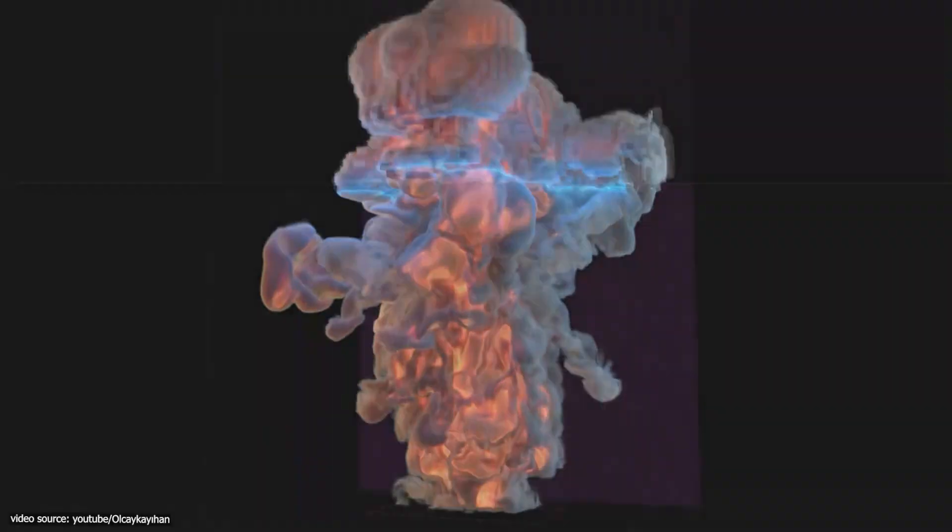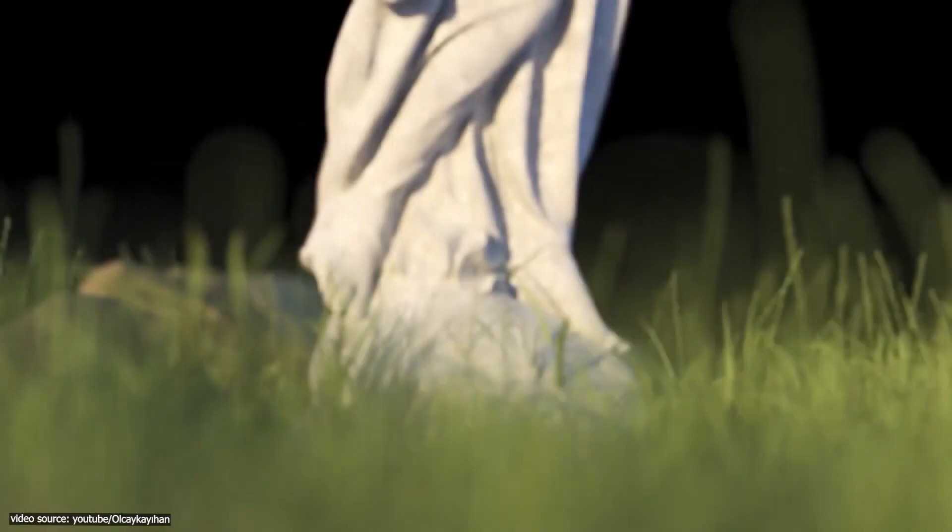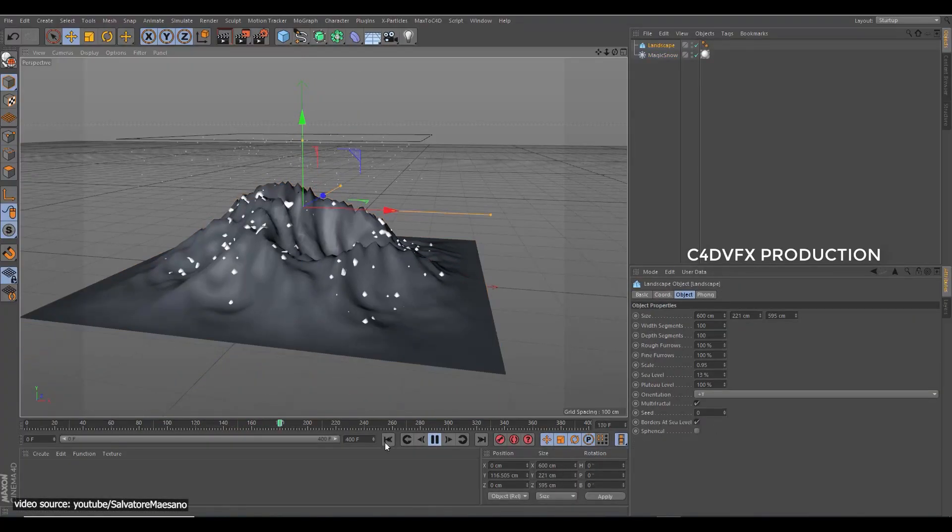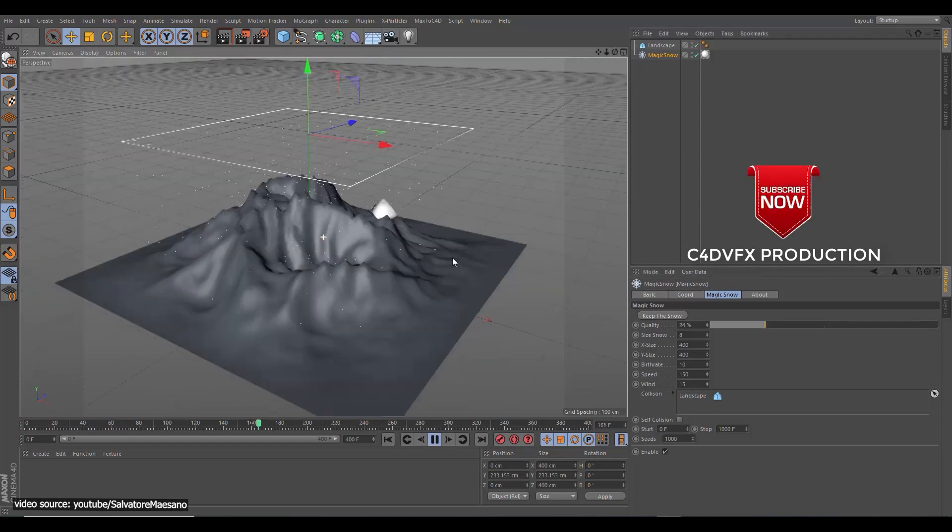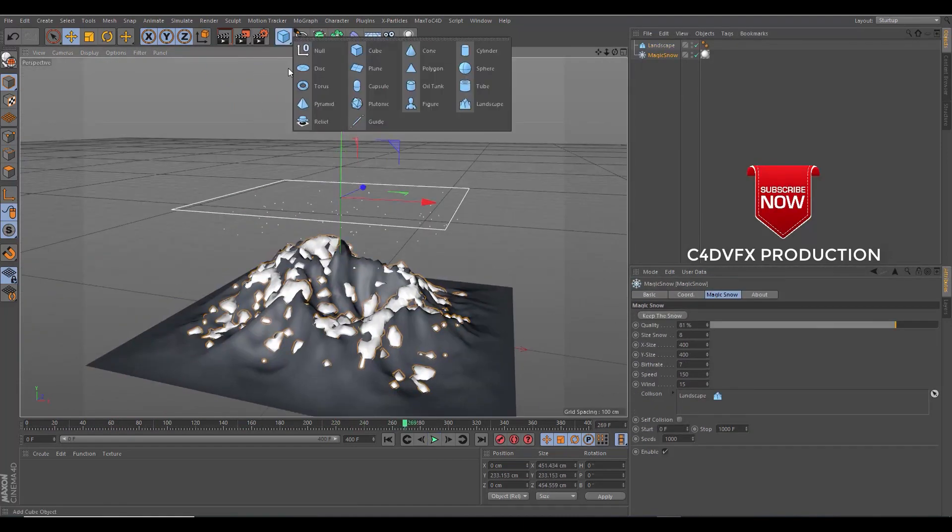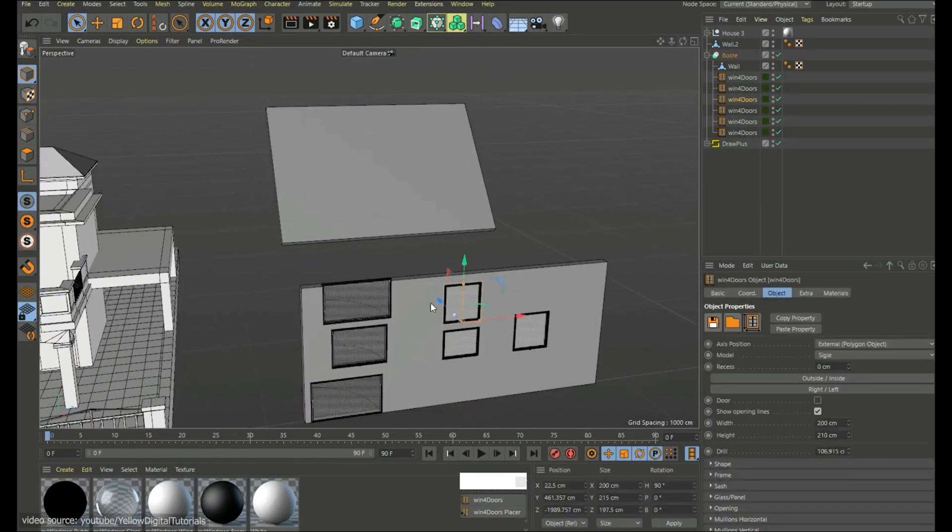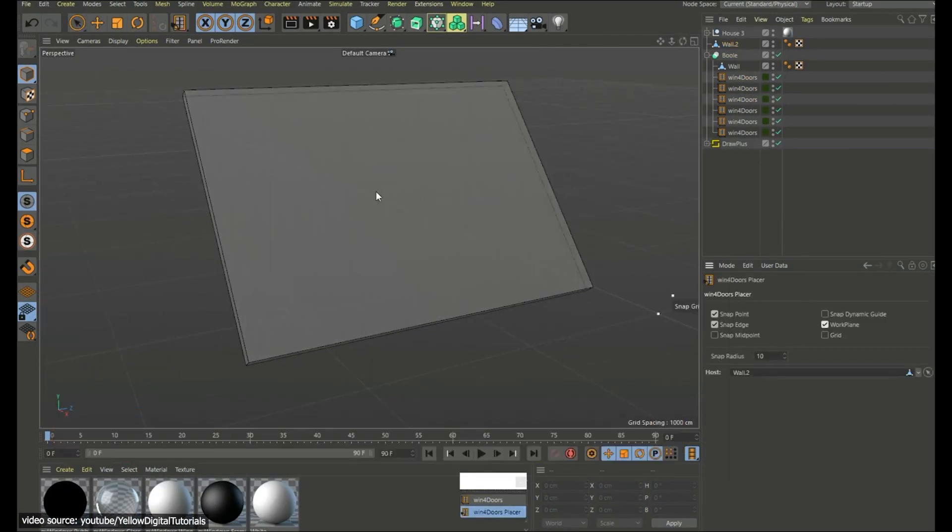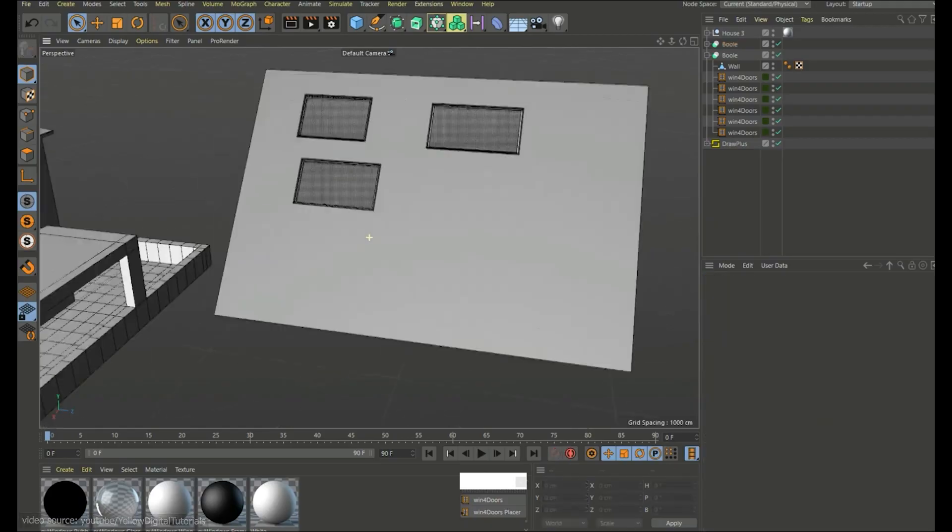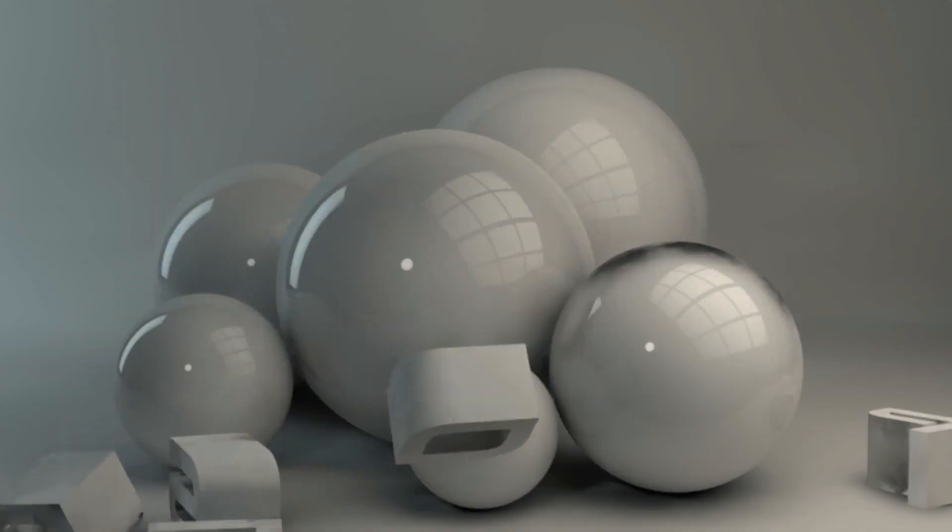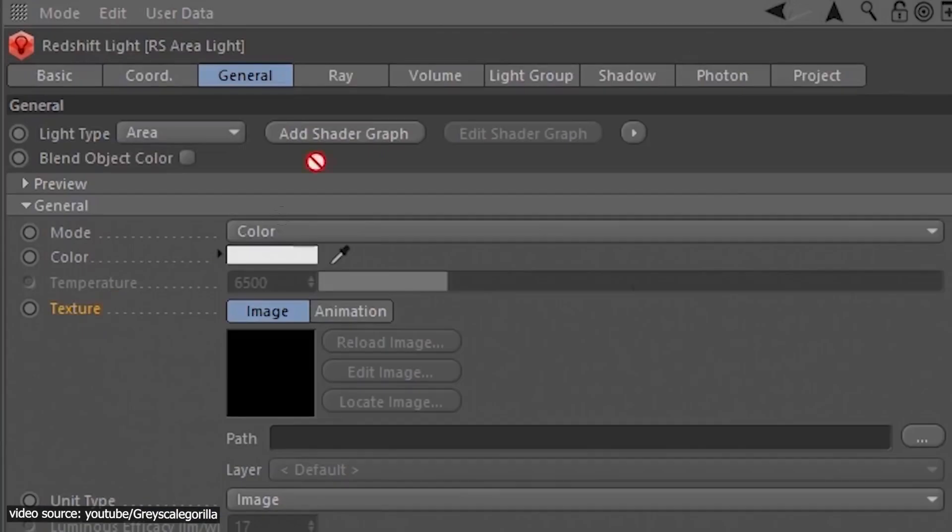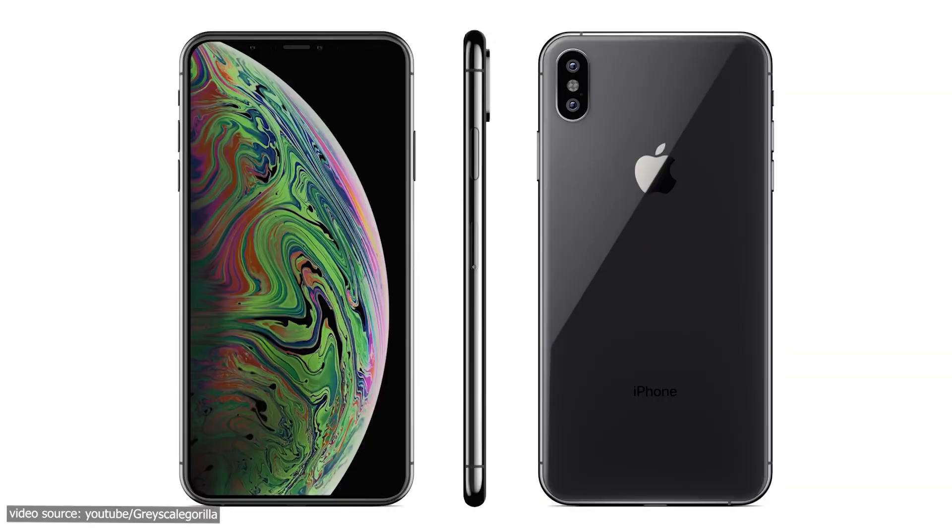X-Particles comes with multiple features to allow you to simulate fluids with a high level of details and reality. Magic Snow will allow you to create real falling snow on objects that can be useful when you have an urban or an external render to make. Windows Generator helps you place windows directly on your project in order not to waste time and create your windows from scratch. You can edit and add details to these windows easily. You also have a bunch of plugins related to lighting such as LightKit Pro, HDRI Link, and HDRI Studio Rig.